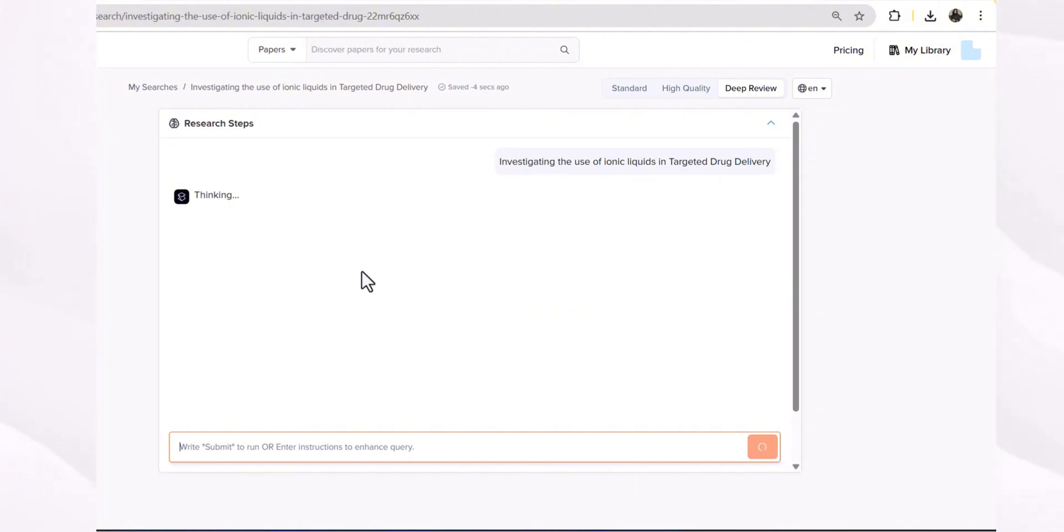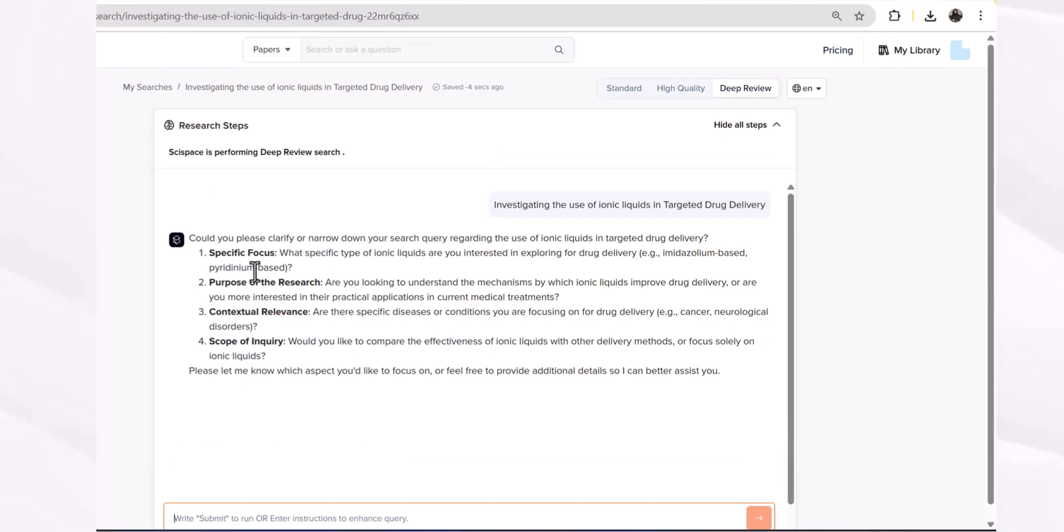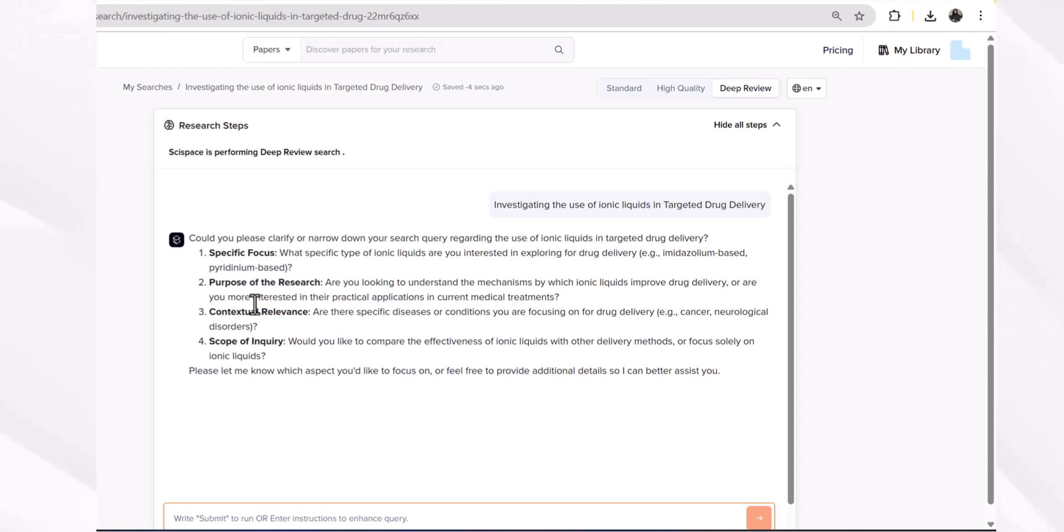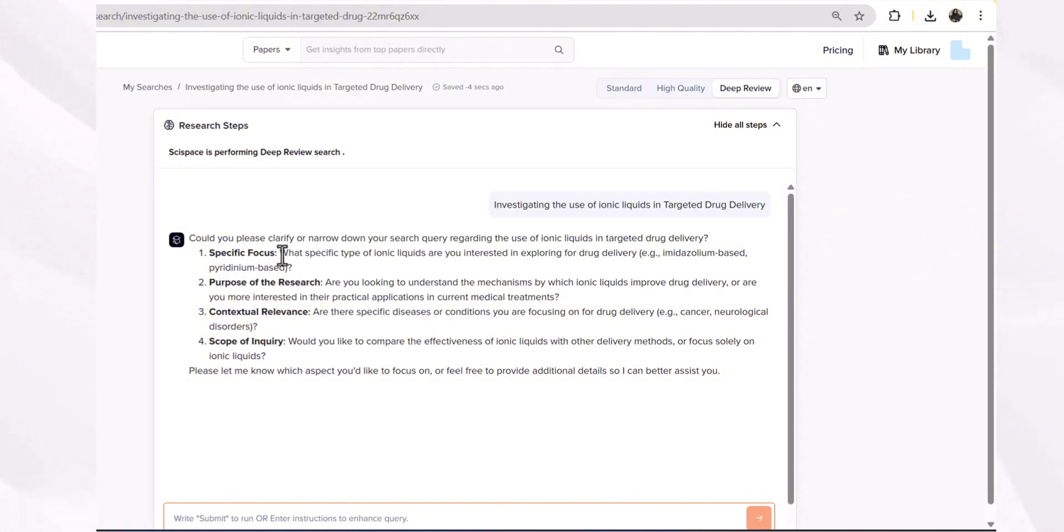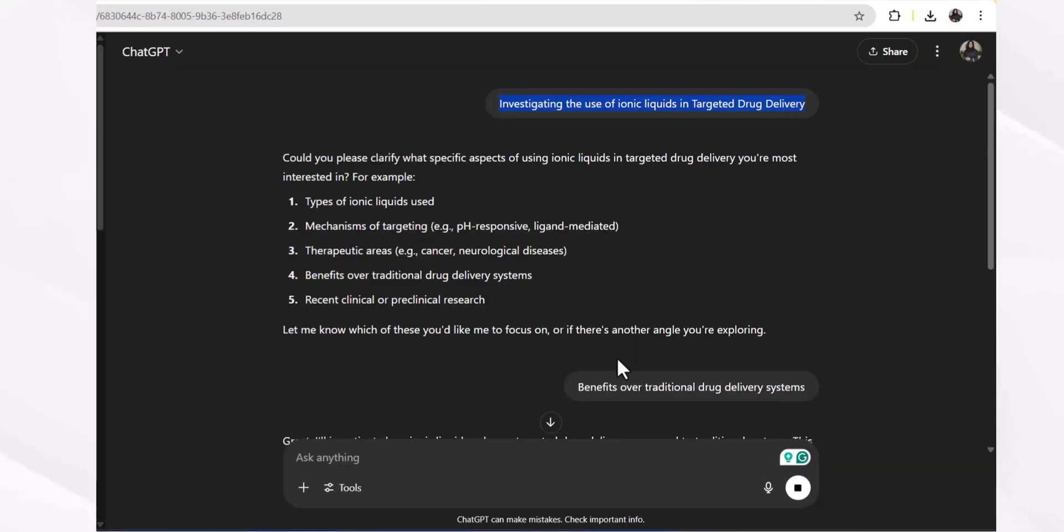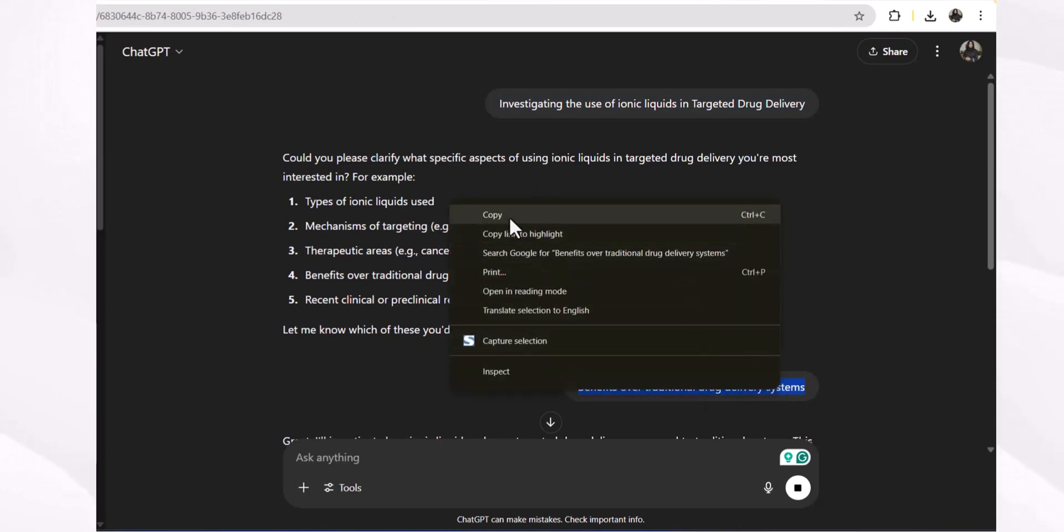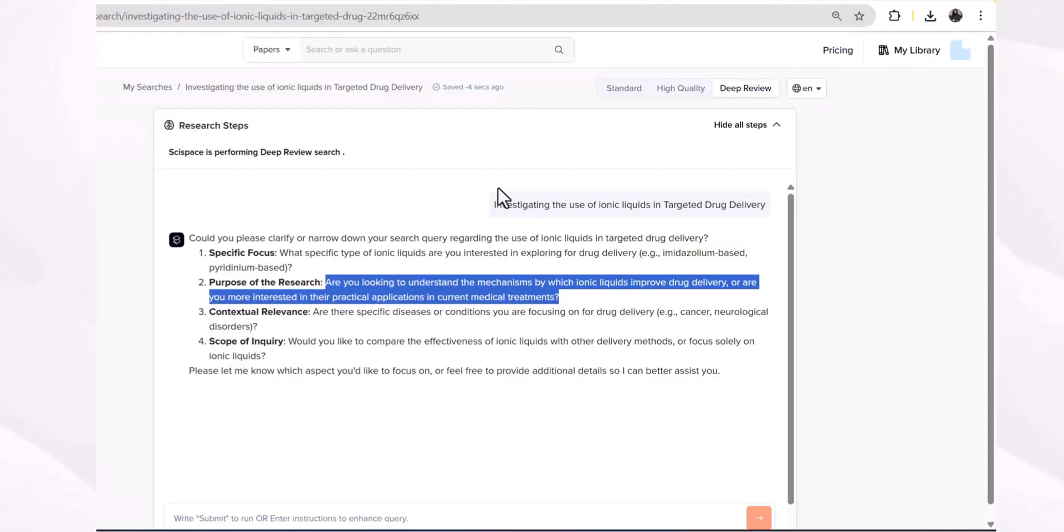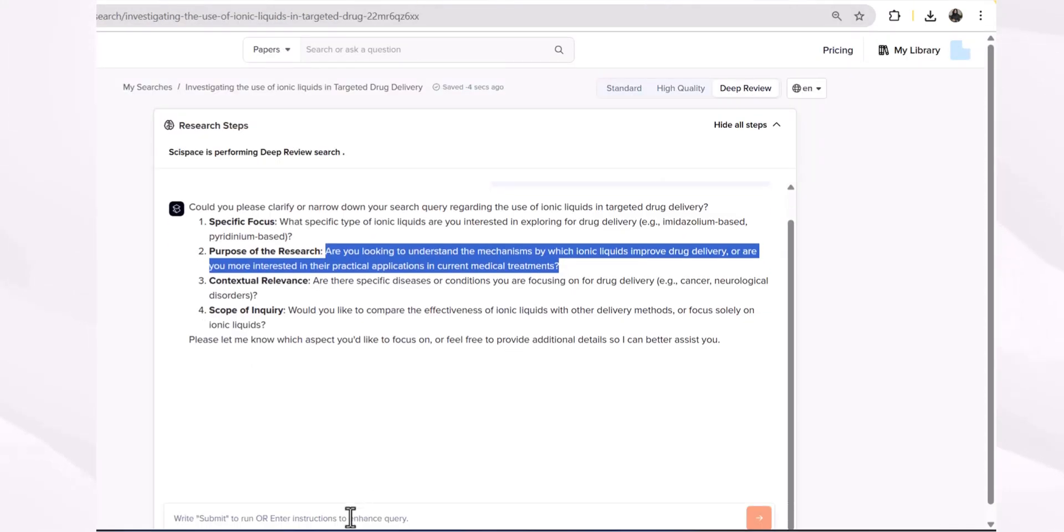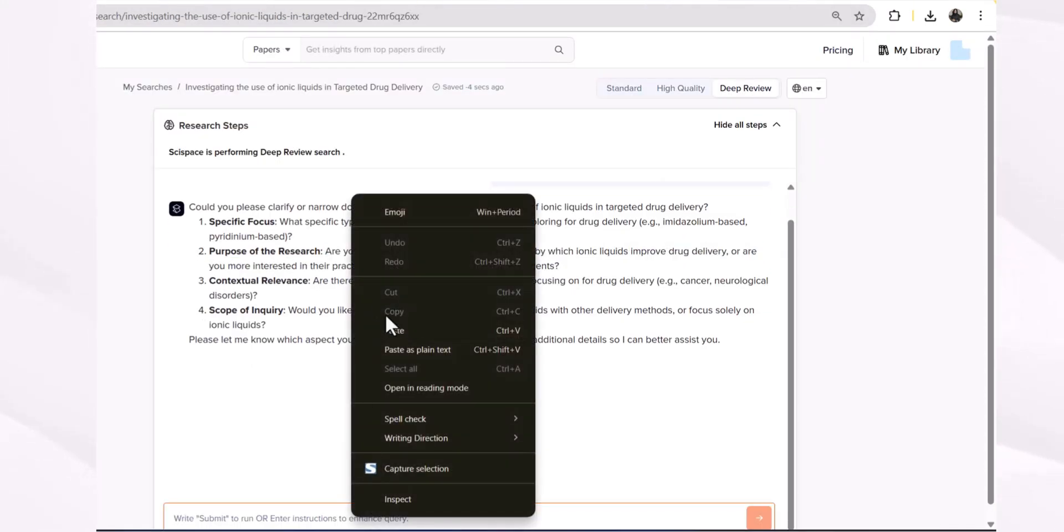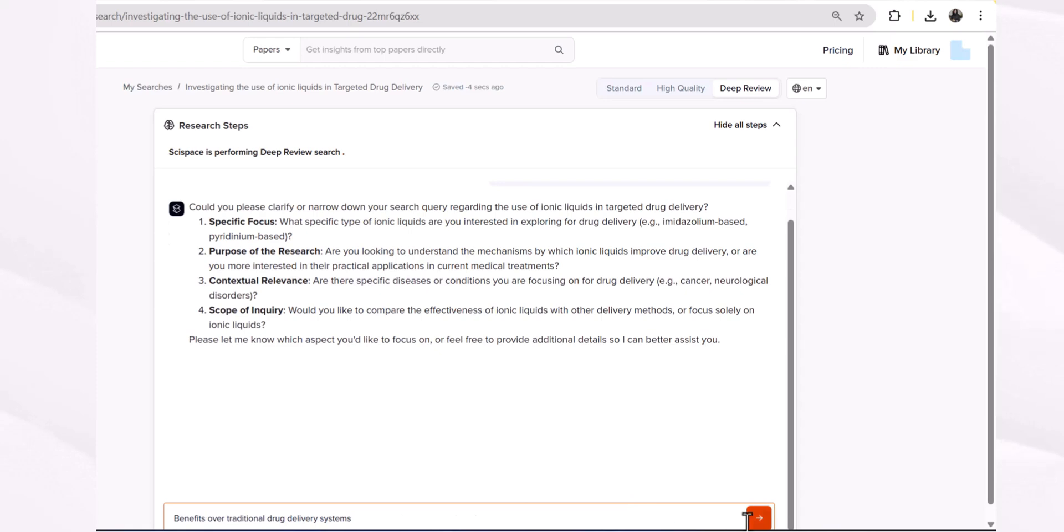Initially it will help you make your query more specific and will give you some suggestions to improve your query. Could you please clarify and add on your research query regarding the use of ionic liquids in targeting drug delivery: specific focus, purpose of research, contextual relevance, or scope of inquiry? For example, I'm going to choose this specific aspect which I selected for ChatGPT.